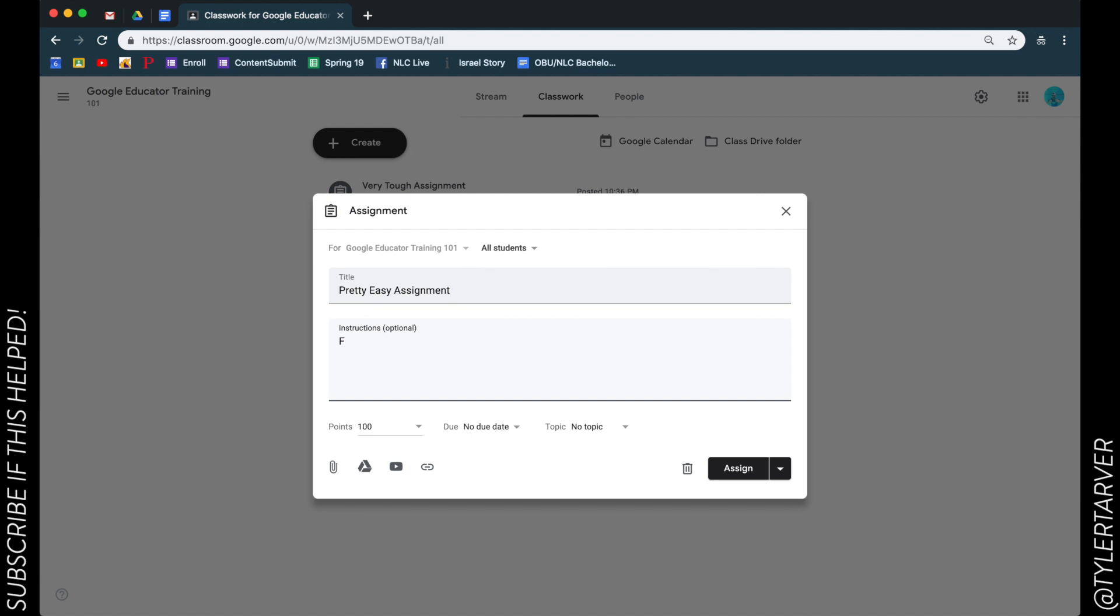Okay, so I want to add a Drive file to this. In the bottom left where you would attach like a file you have on your computer, a YouTube video, or a link to a website, this little guy is your Drive symbol. If you click on that, it's going to take you to Google Drive.